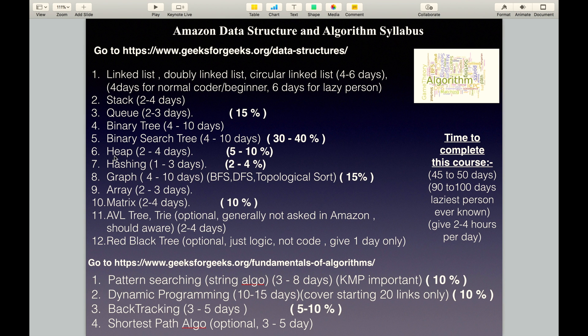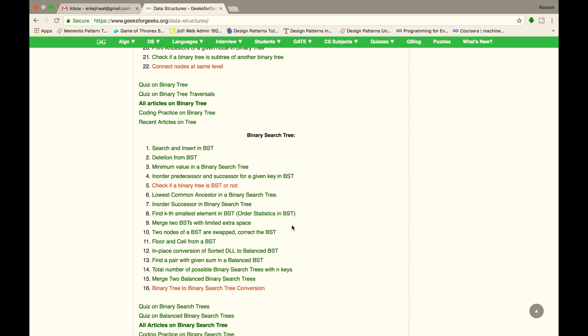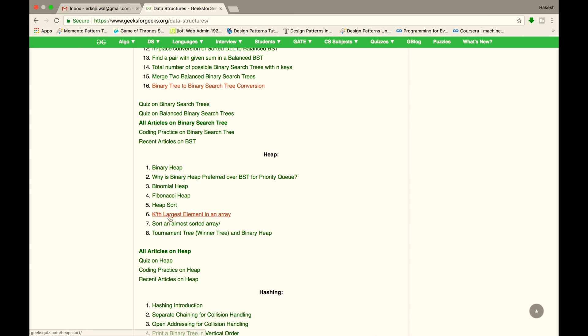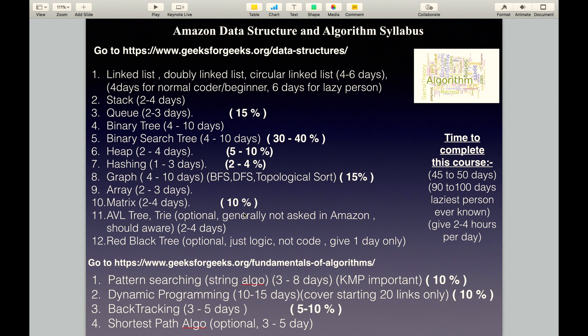The next topic is Heap. It covers 5 to 10% of Amazon interview questions. Cover these topics in 2 to 4 days.